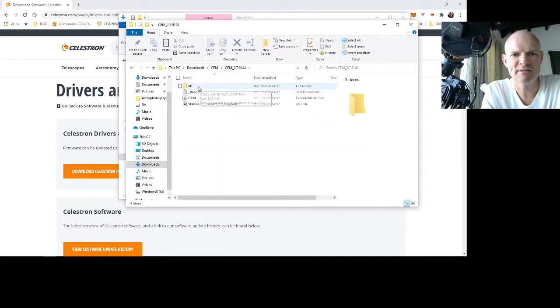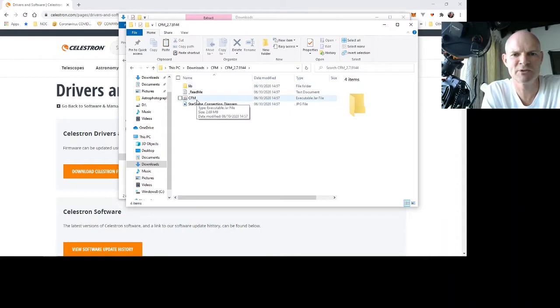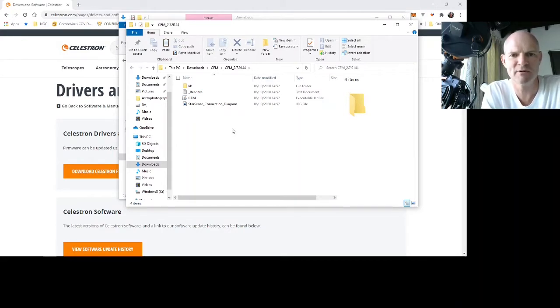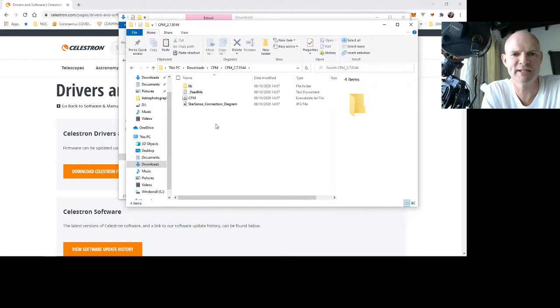Now the software actually is a Java executable so you will want to make sure that you have the latest Java runtime installed on your machine for this to work. You can download that from java.com or do a search on Google and you will be able to find it.